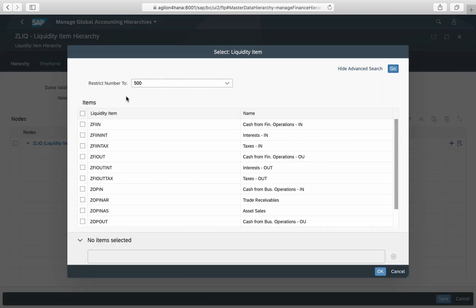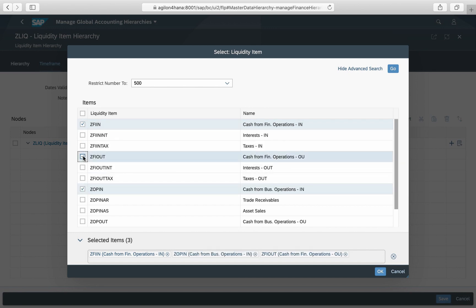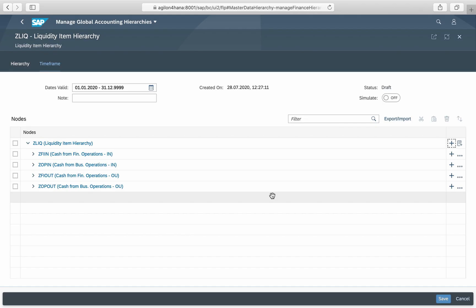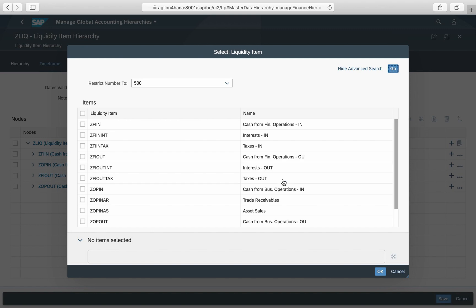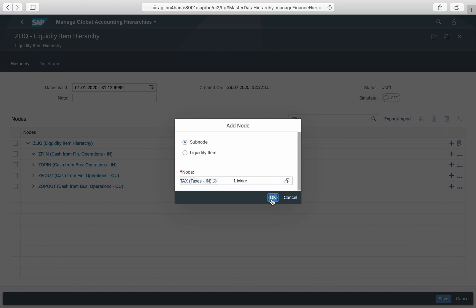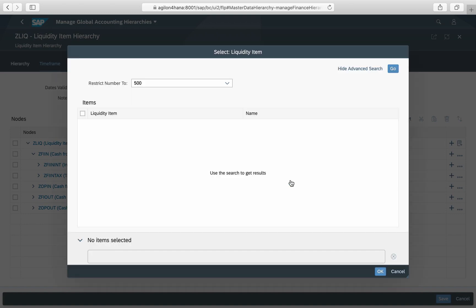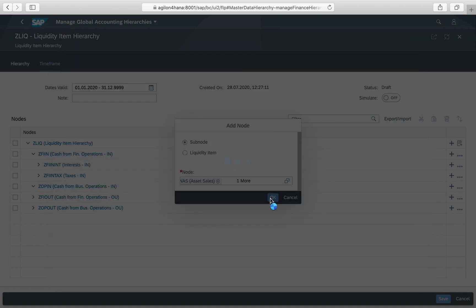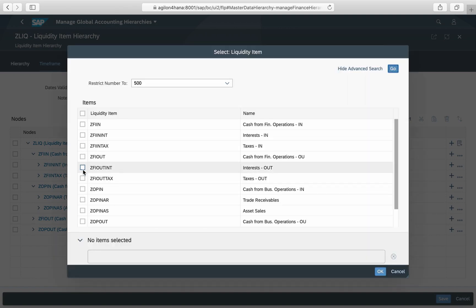We have four subnodes on the first level for operational cash in and out, and for financial cash in and out. In the next step we assign liquidity items on the second level. In our case these are interest and taxes for the financial inflow, and trade receivables and cash from asset sales for the operational inflow. Of course, any liquidity items and structures can be defined in a way applicable for you.